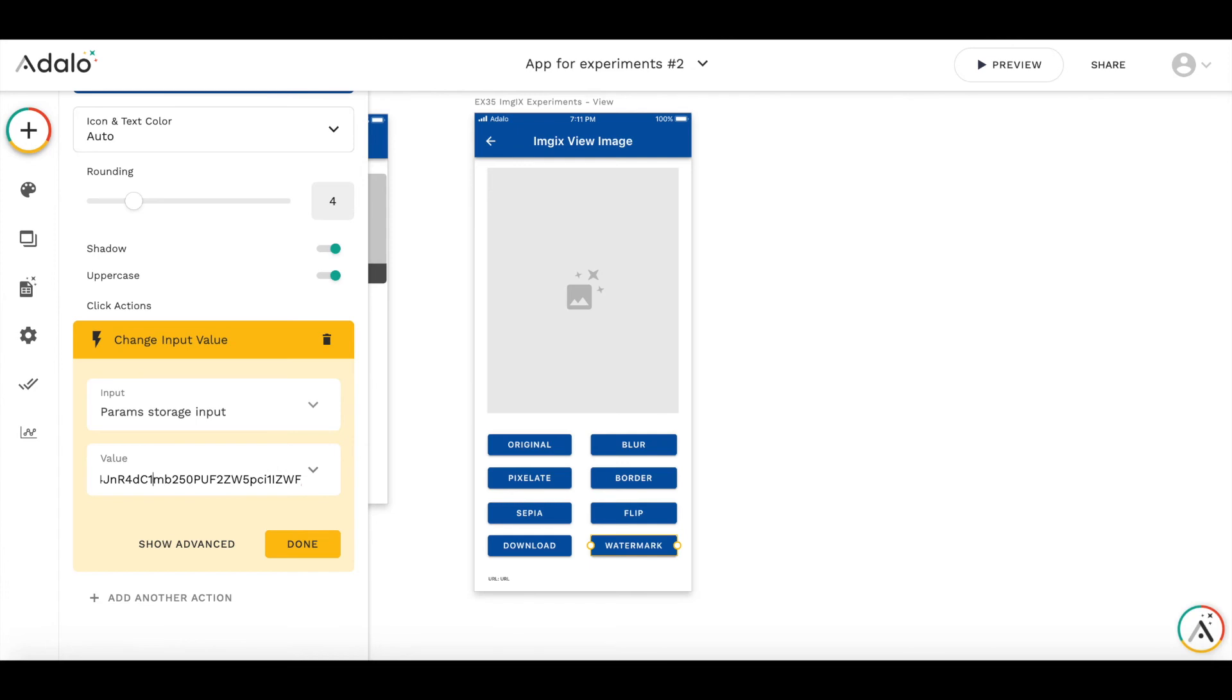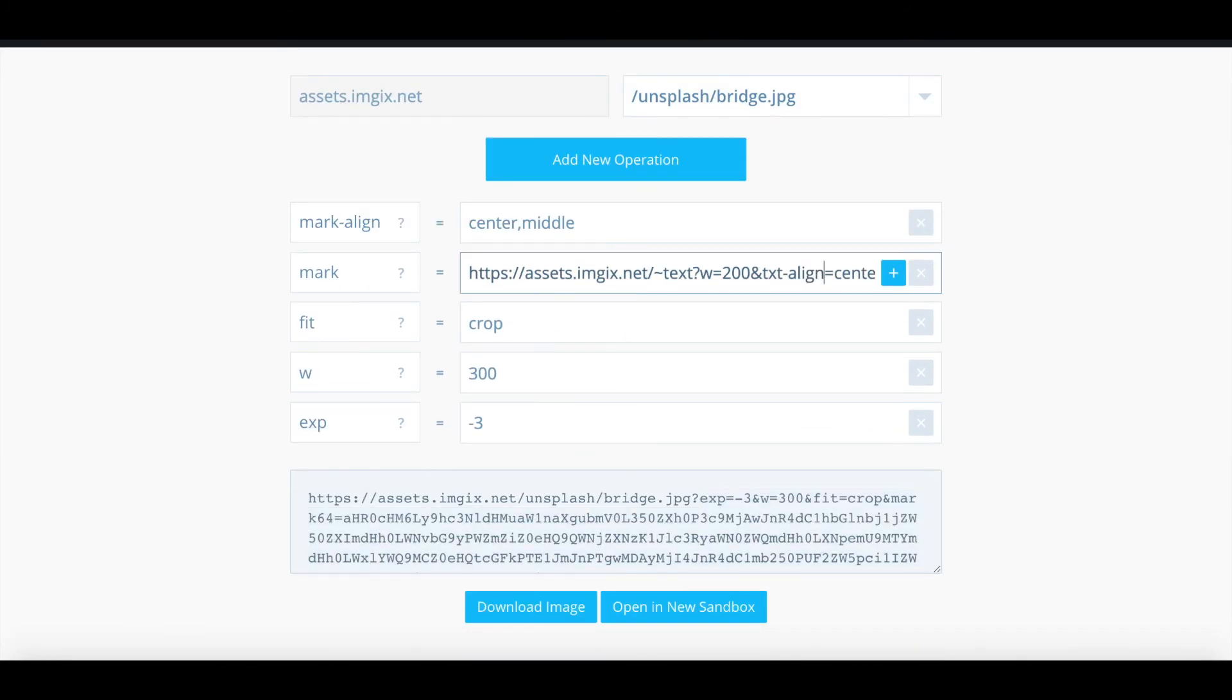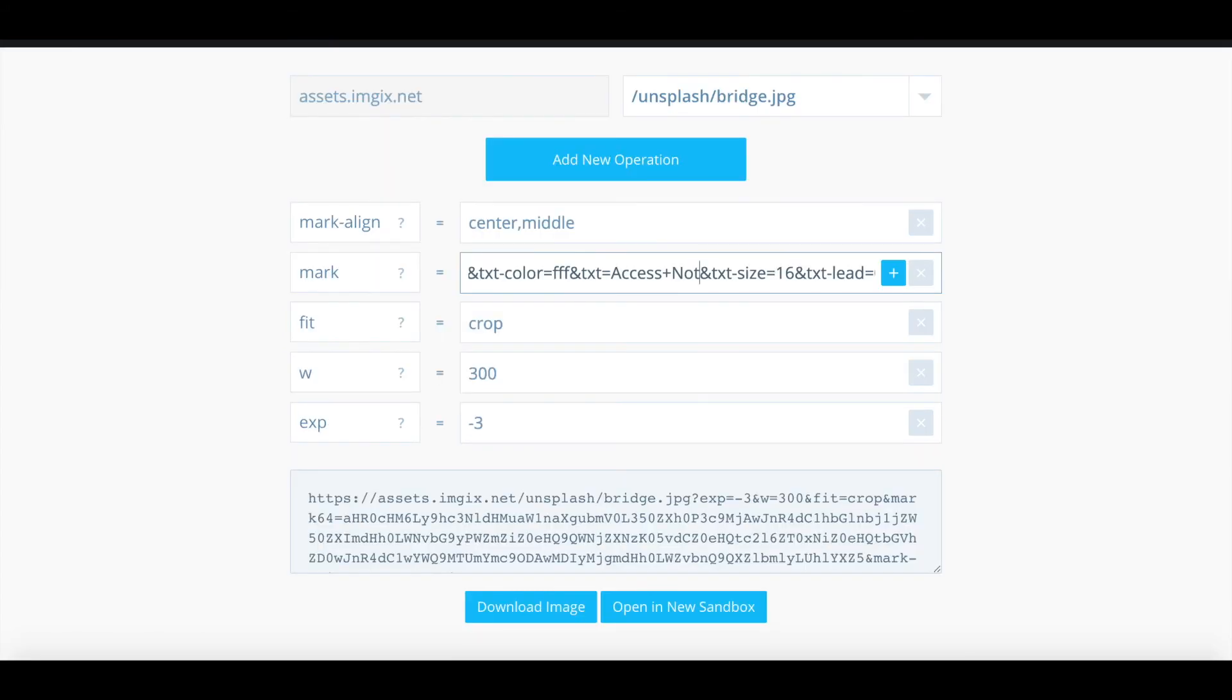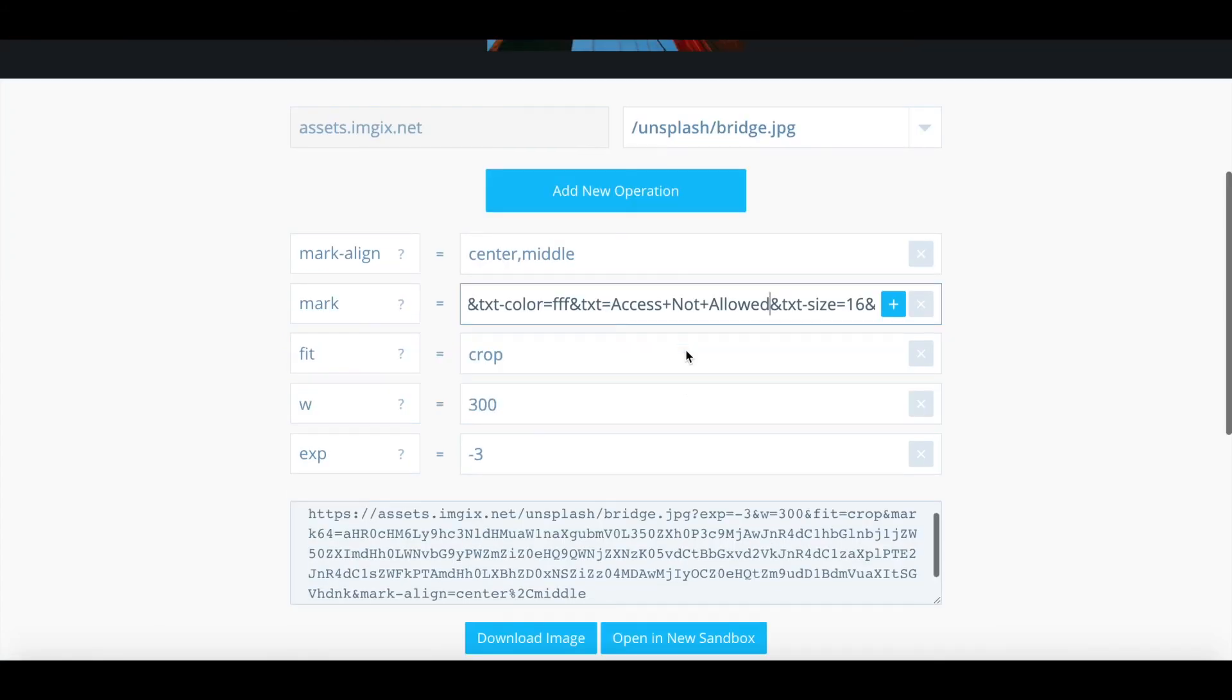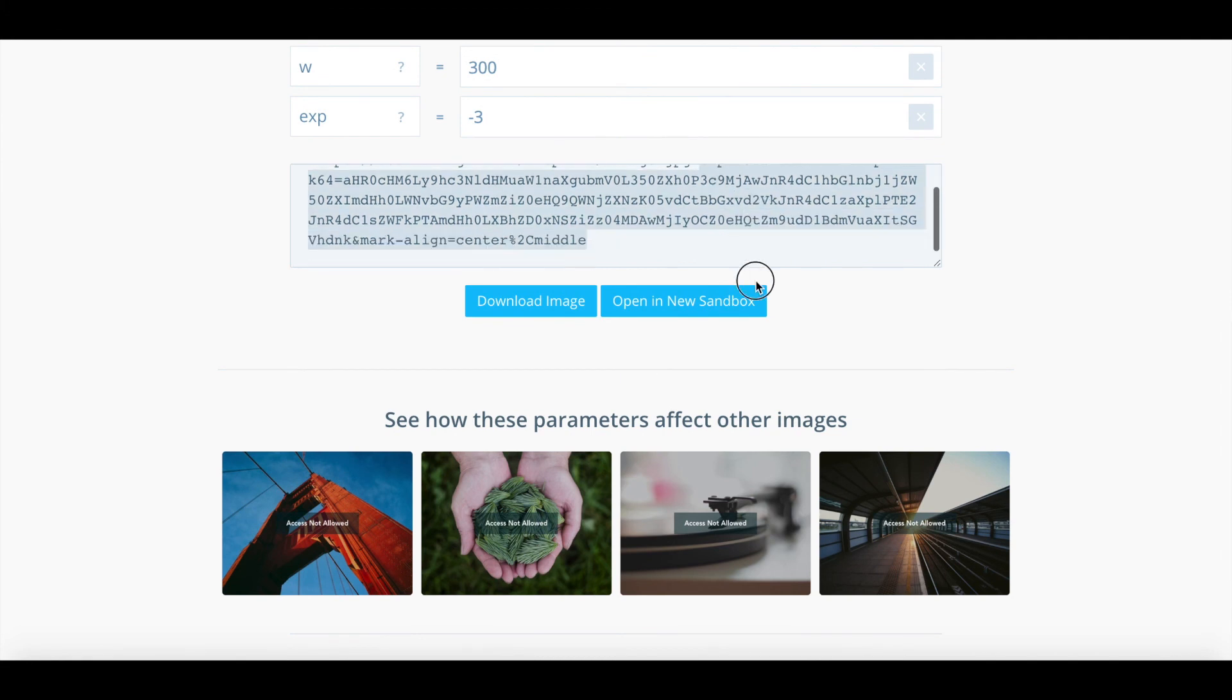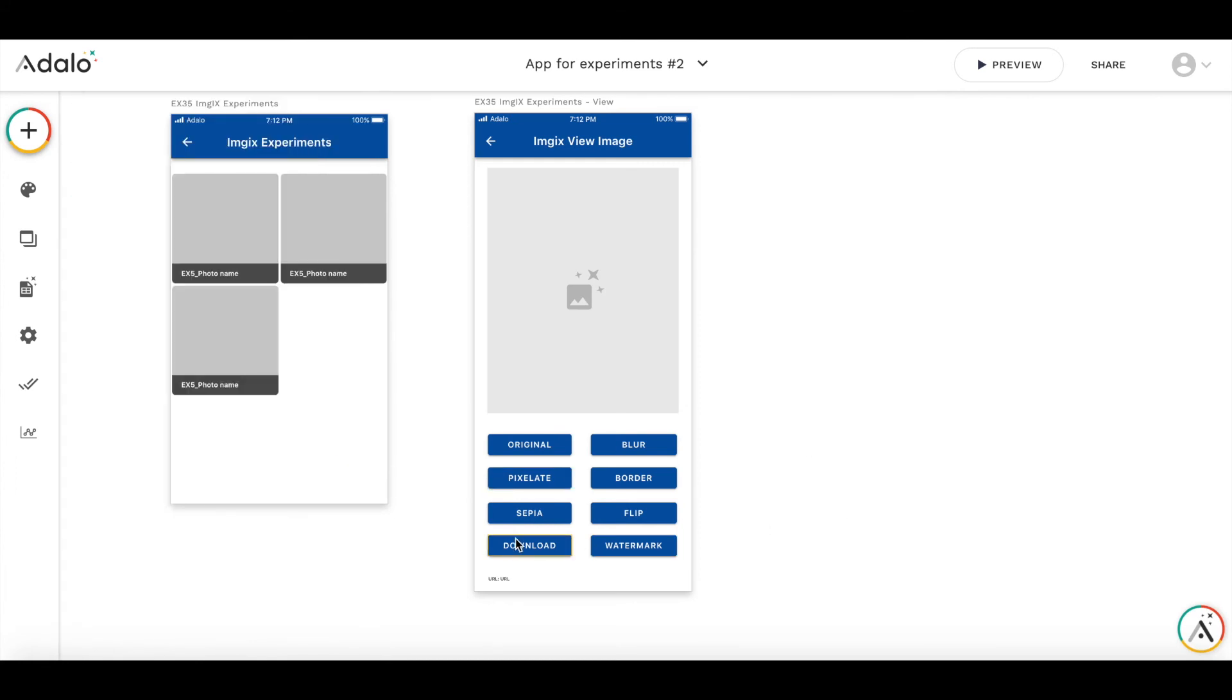And then you need to put this string to this watermark value. You see, it's very long. So in order to modify watermark, let me, for example, change the text to access not allowed. And you see that there should be pluses in between. And here's the result. And then I copy everything starting from this, copied to here and started with ampersand.